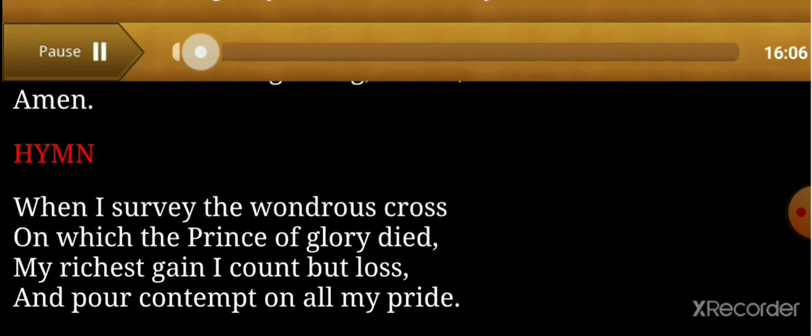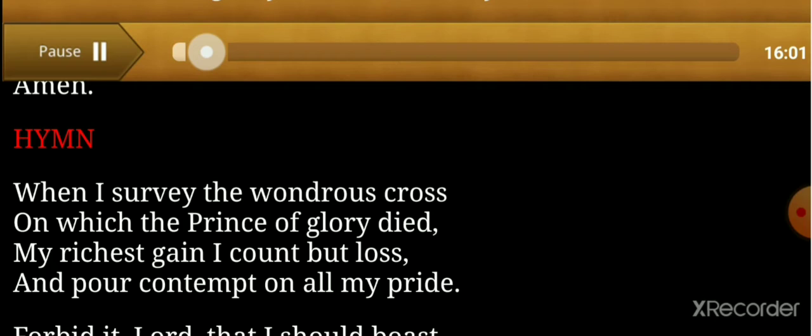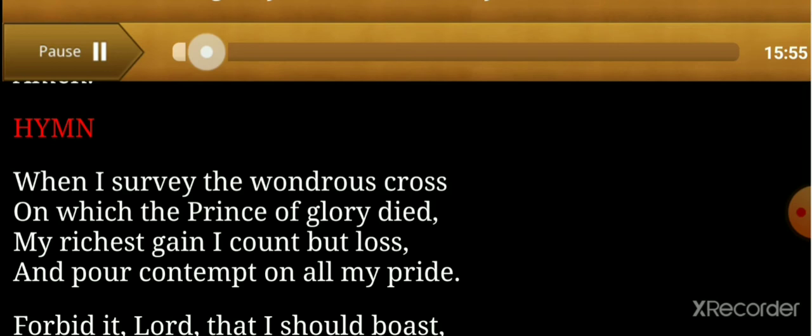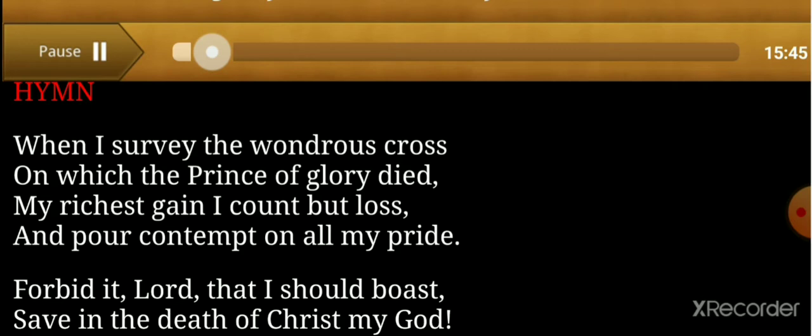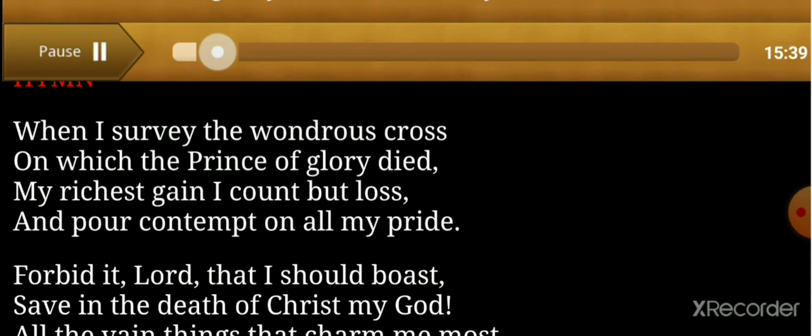When I survey the wondrous cross on which the Prince of Glory died, my richest gain I count but loss and pour contempt on all my pride.